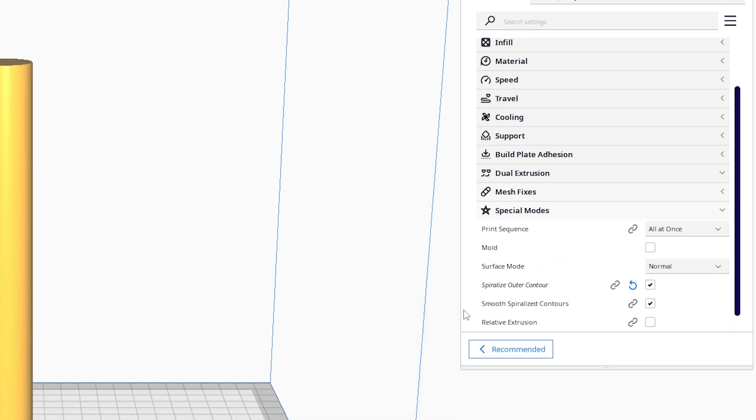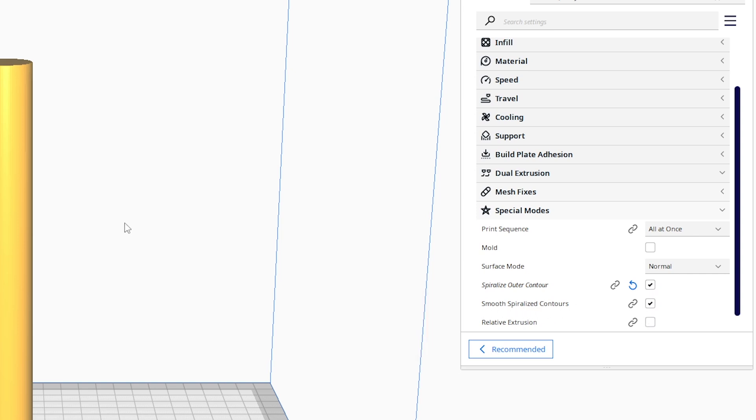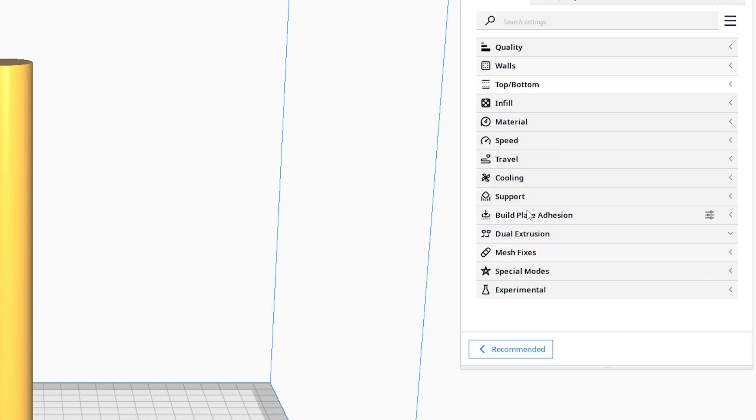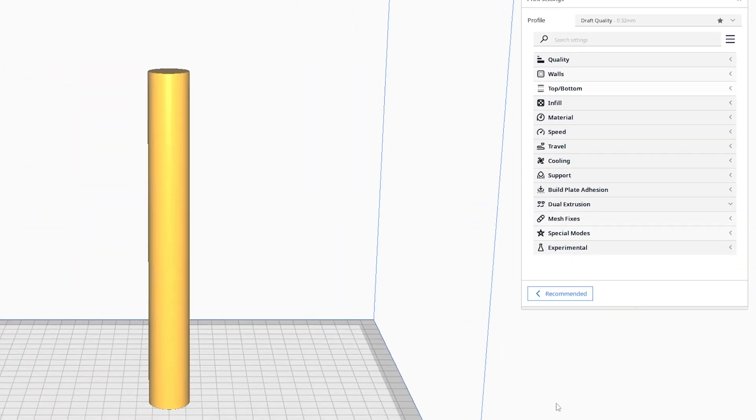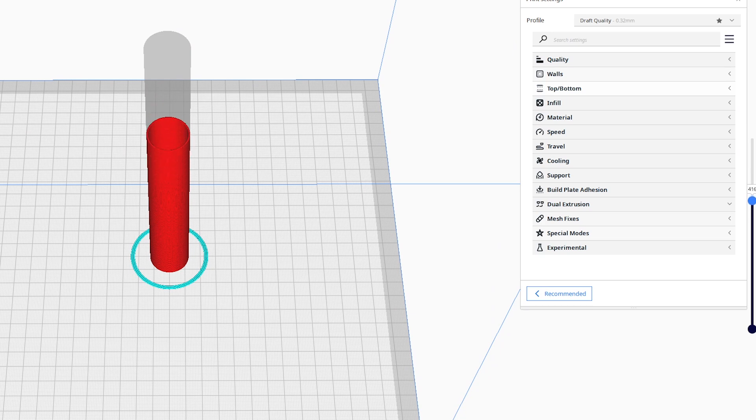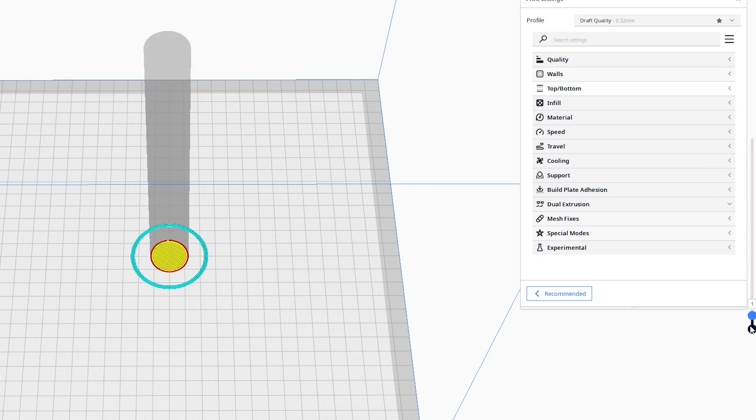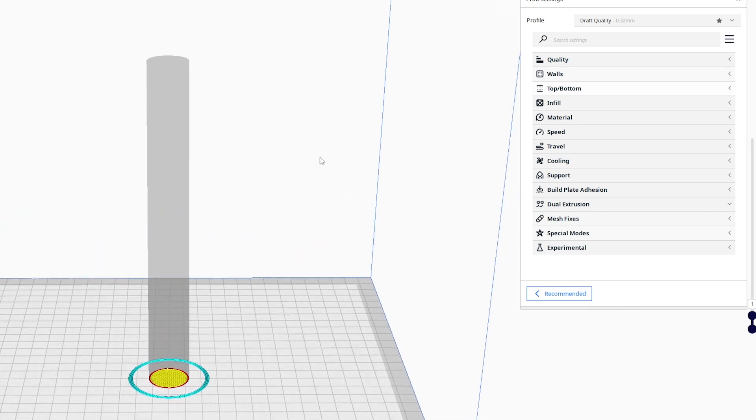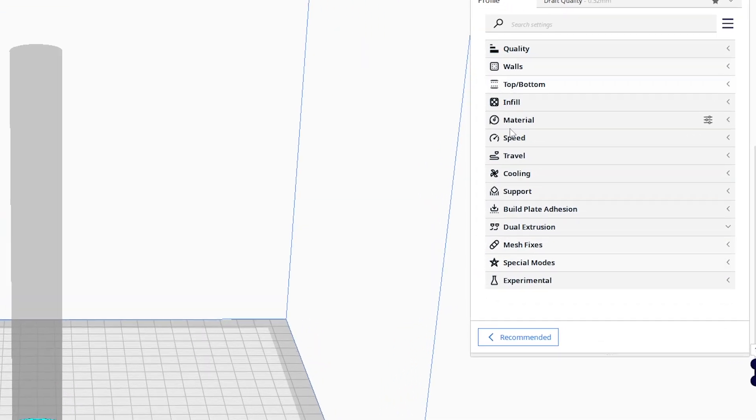So we click that automatically. You can see it selects smooth spiralized contours. That's fine, you can leave that. Now if we slice this and take a look at our preview, you can see we have a hollow cylinder. But if I take this all the way down to the bottom, you can see my bottom is closed. You actually don't want that because you need other blades to go in there.